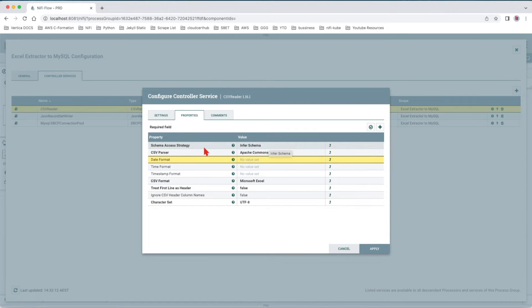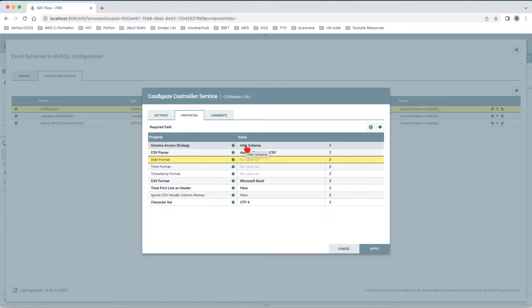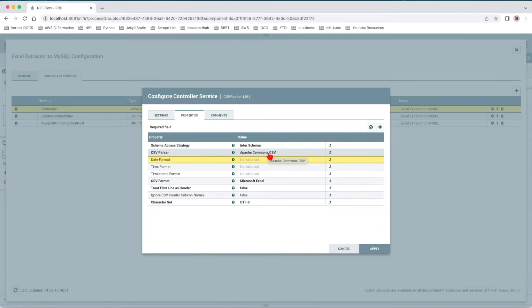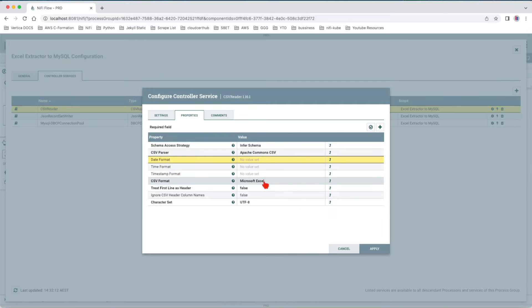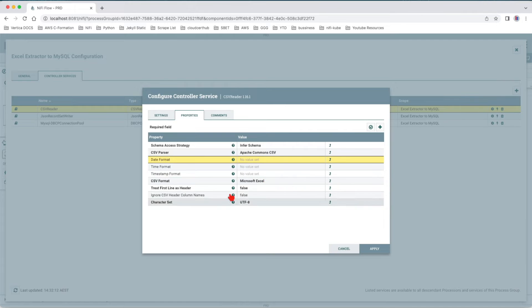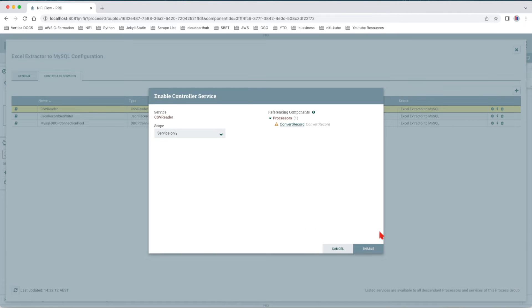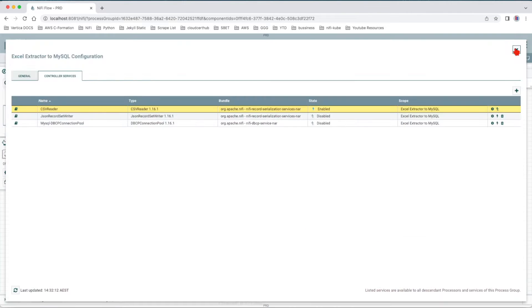The schema access strategy is Infer Schema. Basically he will look into that CSV file and will evaluate the file including the header and he will come up with a schema. The CSV parser we want it to be a common CSV knowing that it's a comma-separated CSV. The CSV format here, choose Microsoft Excel, which works hand in hand with the output of the previous processor. The rest stays the same. Let's apply and enable.